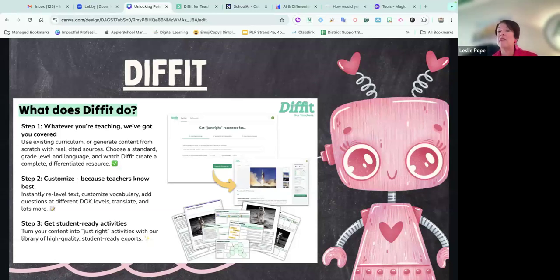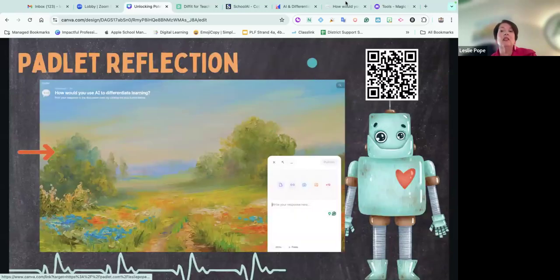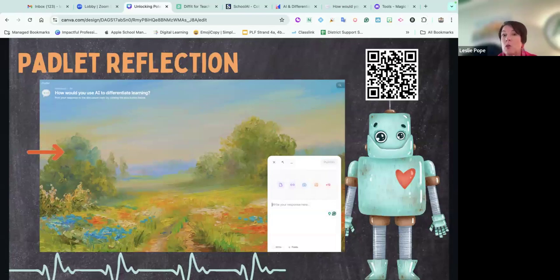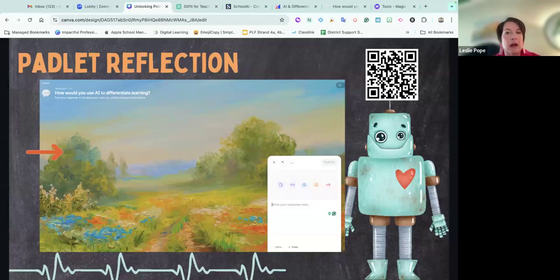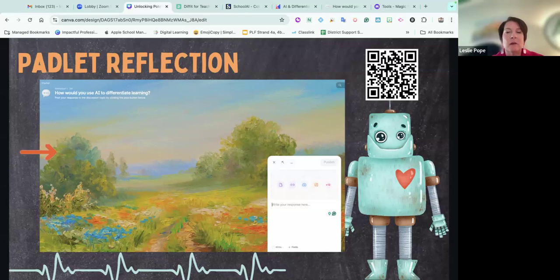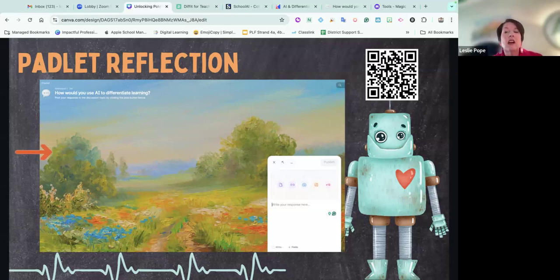We have about 15 minutes left, and I have some wrap-up things. I don't want you to leave, and sometimes you lose people when you give them play time. I want you to choose one or two of these tools for yourself, go in and see what you can do to differentiate something — it can be one small topic or a large topic. Just go in and create something. I'll give you about seven minutes. This can also be a time where you just ask questions and we go into the tools together.